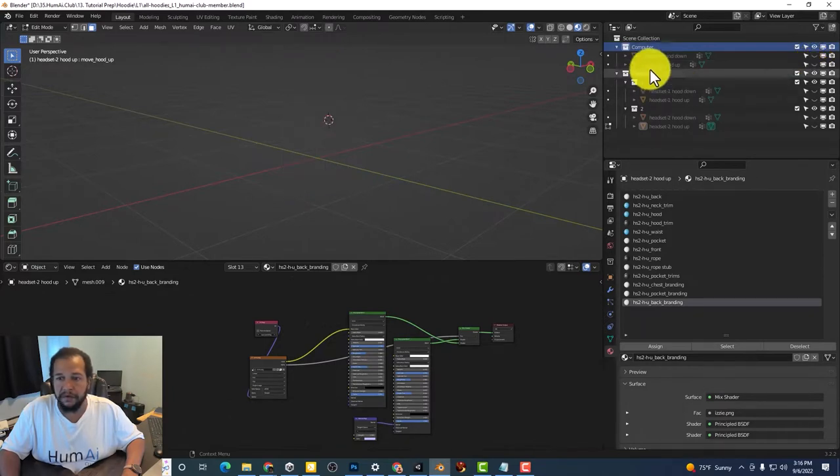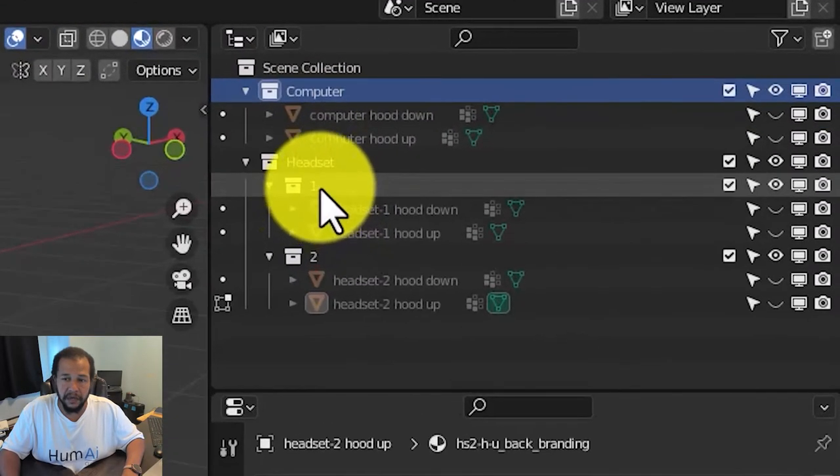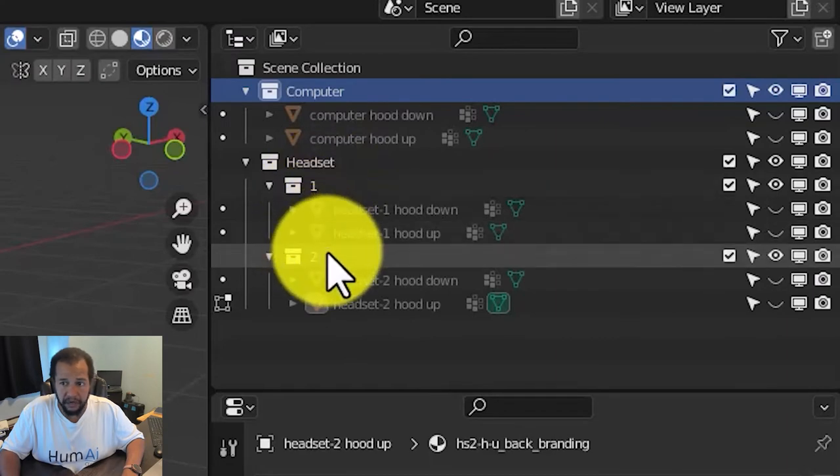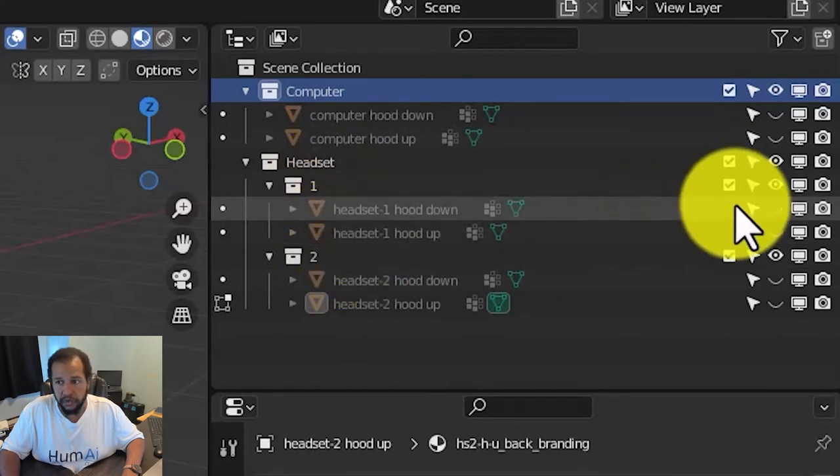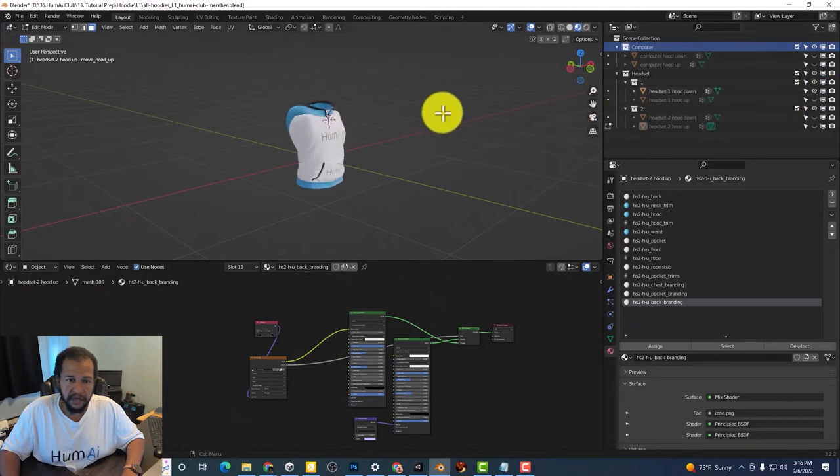For a headset there is a number one and number two version. So for headset one,